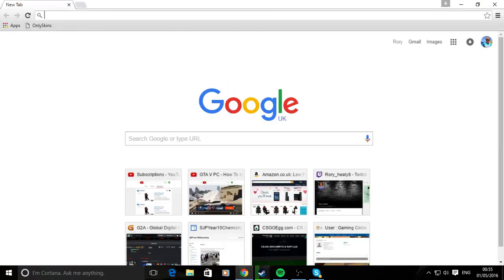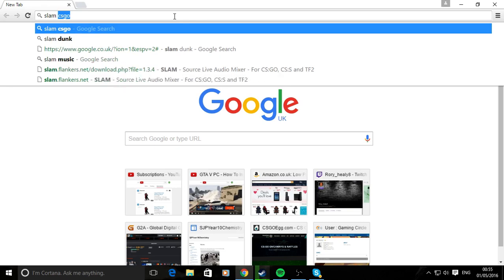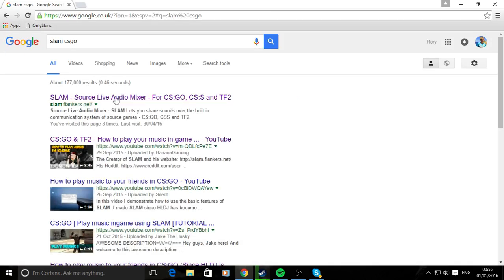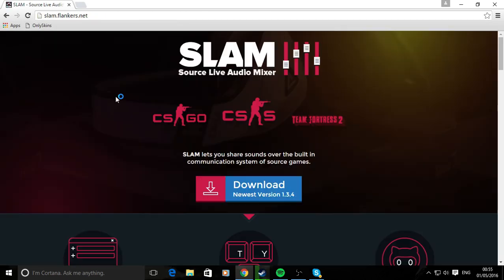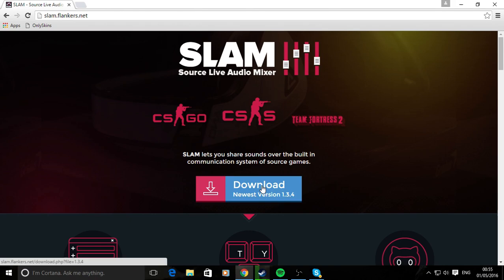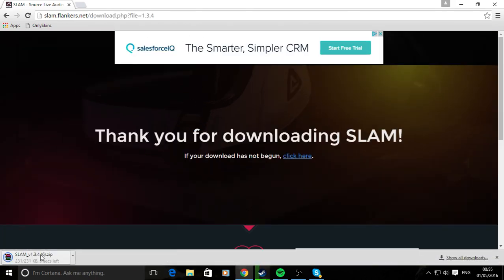First, open your web browser and type in SLAM CSGO. I'll leave the link in the description. It will come up with the latest version for whatever time you're watching this. Then click download and it will come as a WinRAR file.